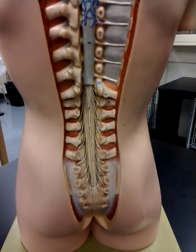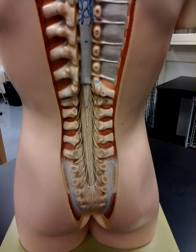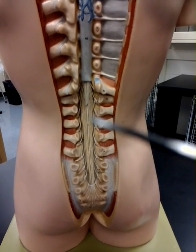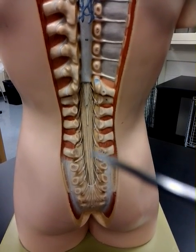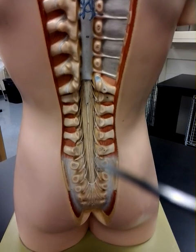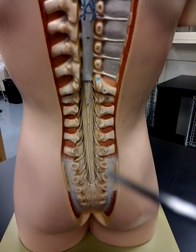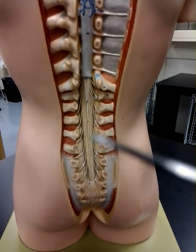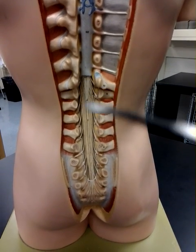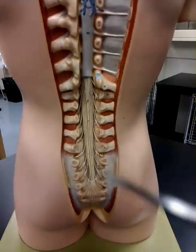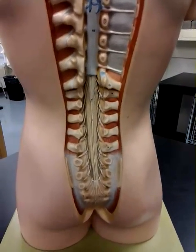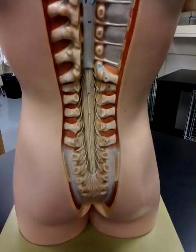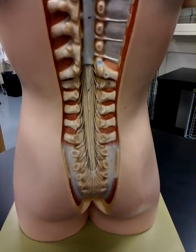The filum terminale, along with the roots of the nerve fibers of the lumbar and sacral area, form a structure which looks like the tail of a horse, and for that reason they call it the cauda equina.